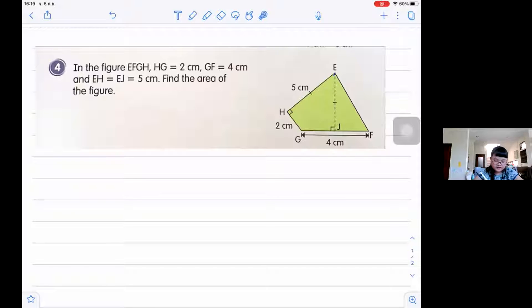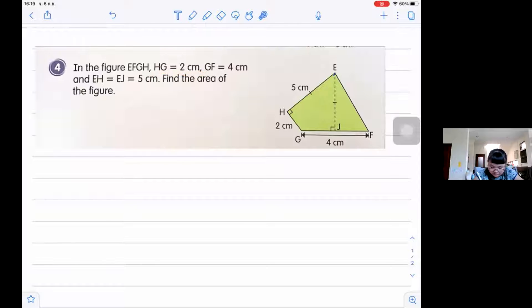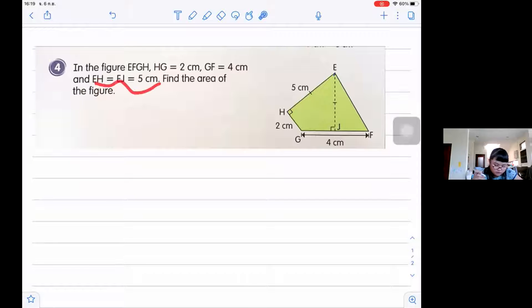In the figure EFGH, XG is 2 centimeters, GF is 4 centimeters, and EH and EJ is 5 centimeters. Find the area of the figure.